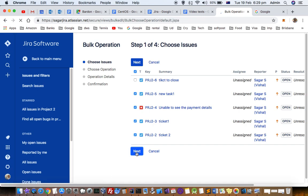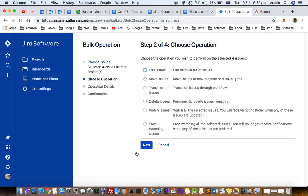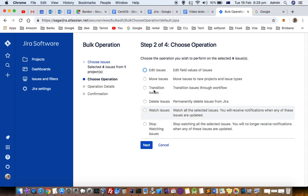Next, choose the operation. You can edit field values, move issues, transition issues to change the status, delete, watch issues, or stop watching issues. All these operations can be done at the same time.